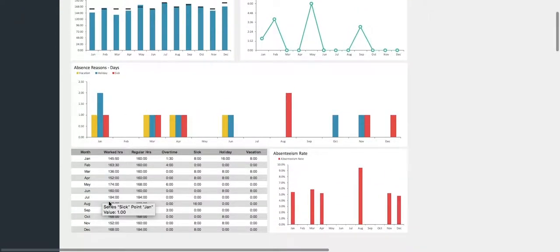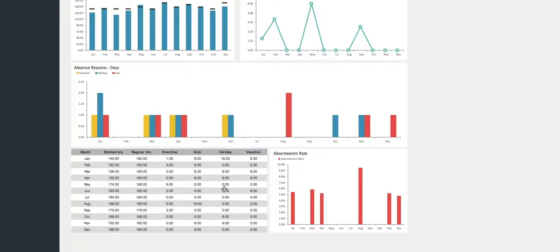The table underneath details the worked hours, regular hours, overtime hours, sick leave, holiday leave, and vacation leave, all in hours, per month.